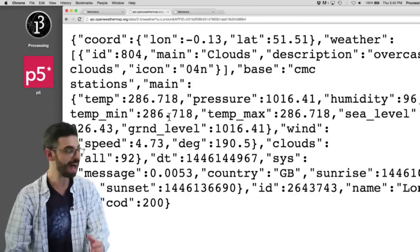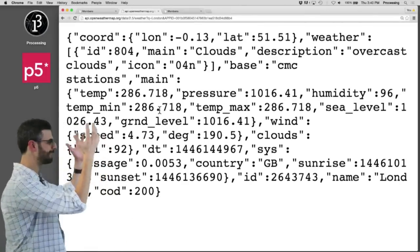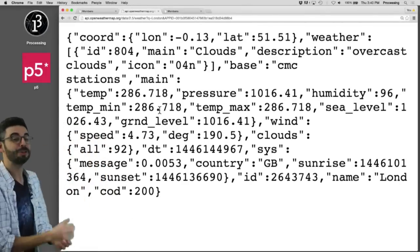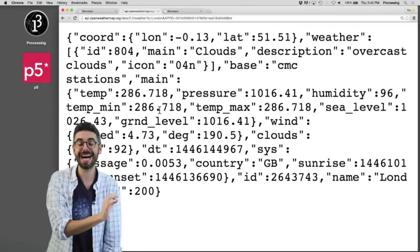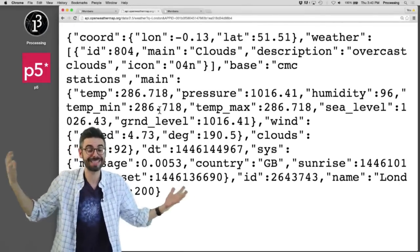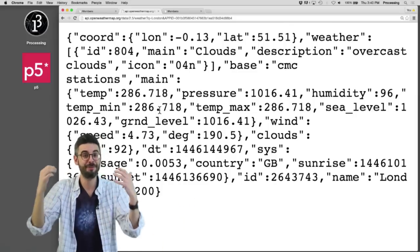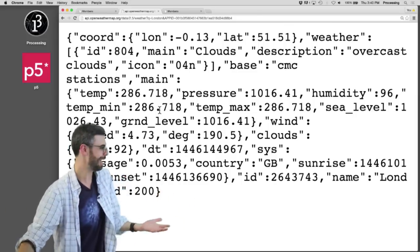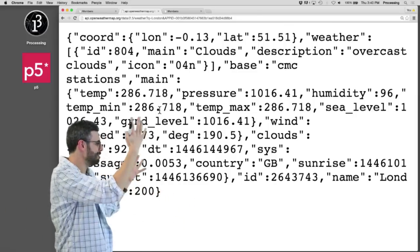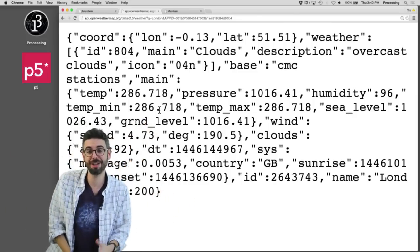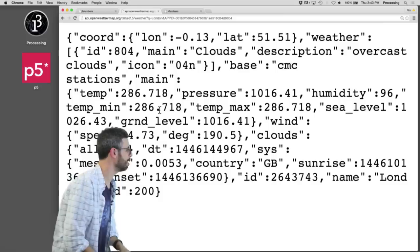I now have JSON data, look it works. So this is data I can now load into my sketch and visualize based on the API. I can draw something based on the current weather in London. And I'll do that in a moment.